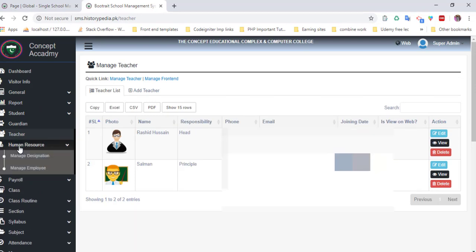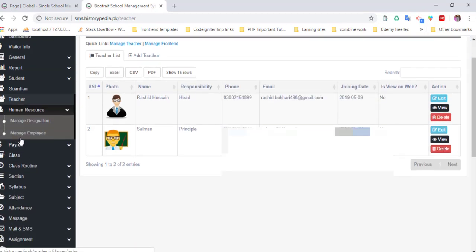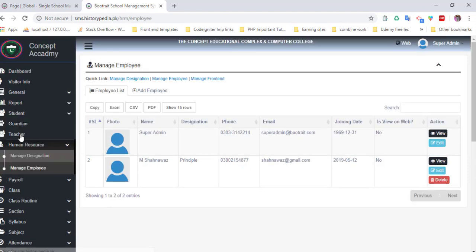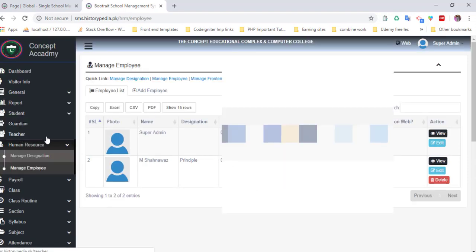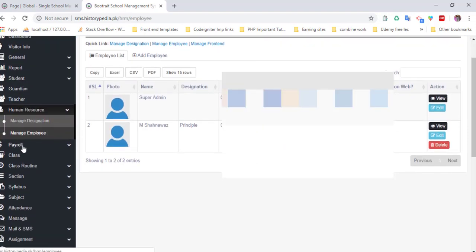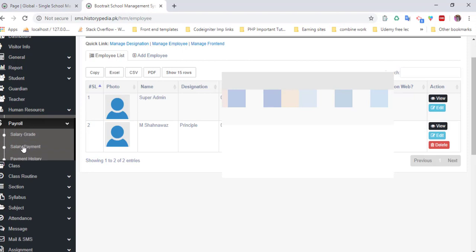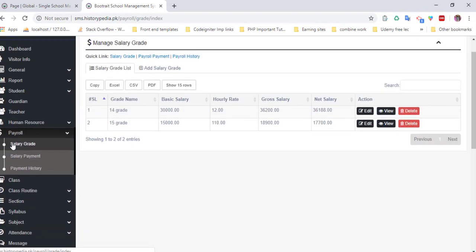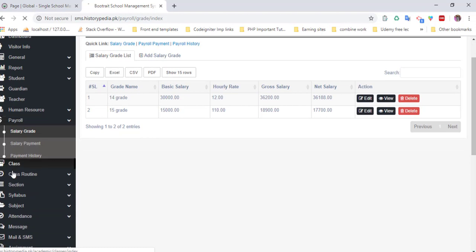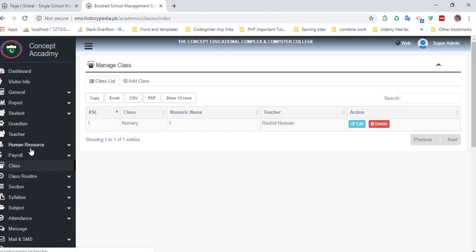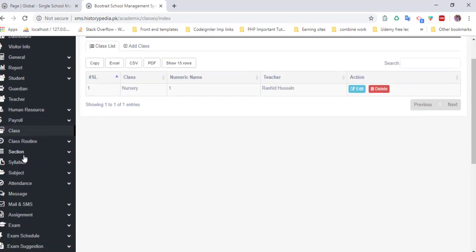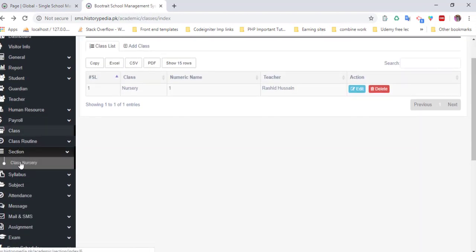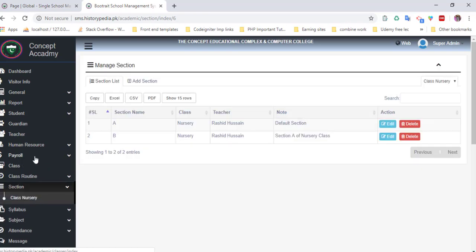Manage resources, manage designations, manage employment. When adding a teacher, you need to set a certain designation, manage salary grades, and much more. You can also manage sections.